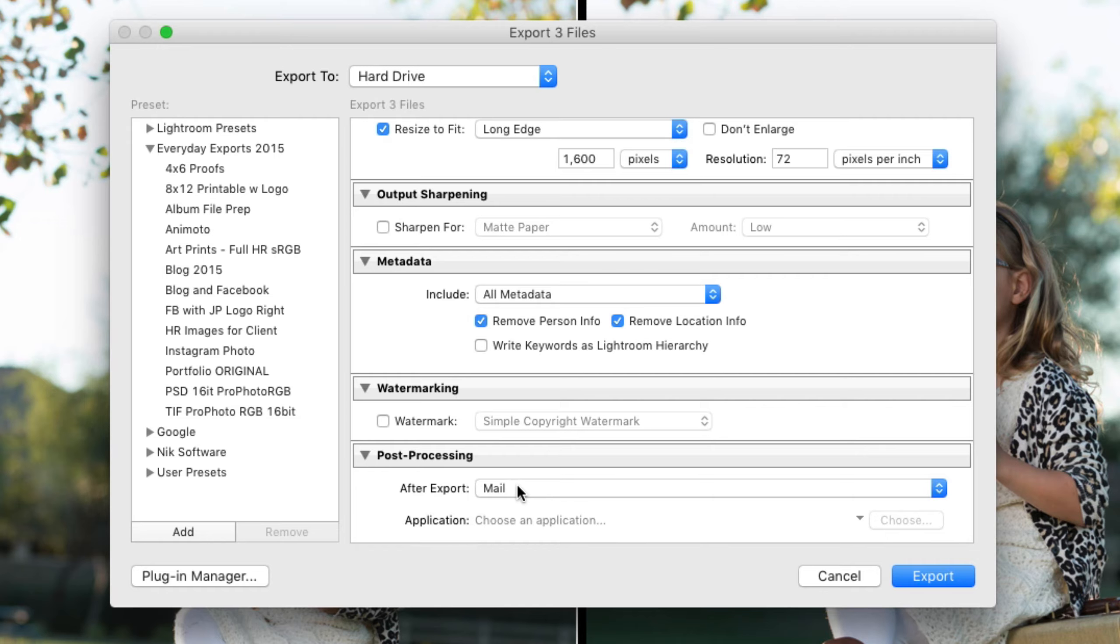It will export whatever files I've created. And then it will drag them onto the icon for the mail program. And if you do that, then it will open mail and do whatever mail does.